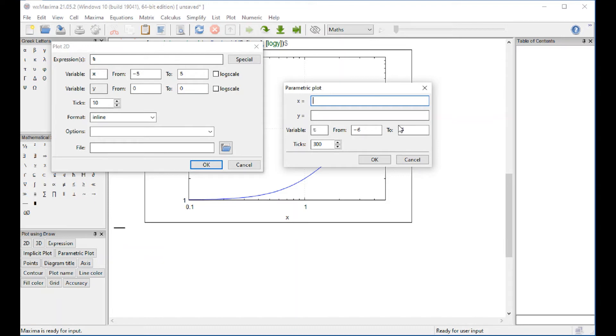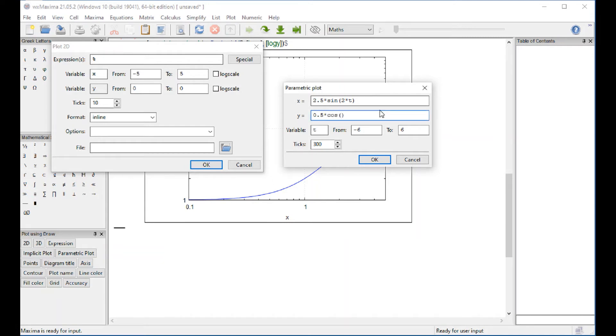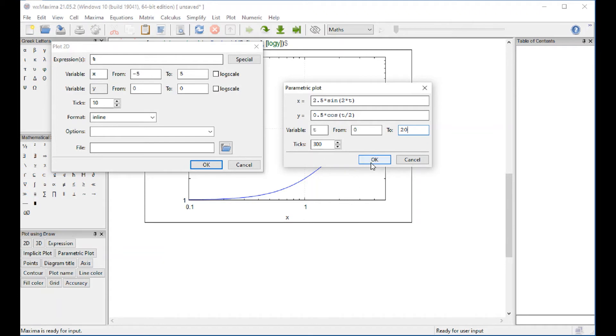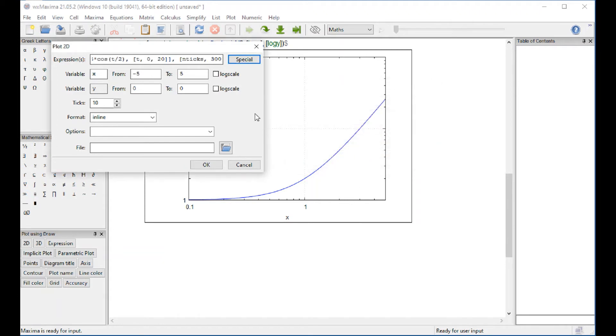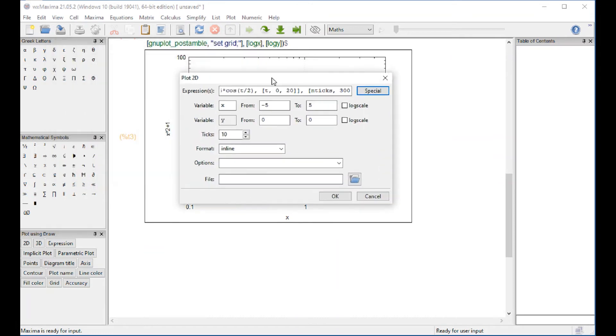And so let's say that we make this equal to 3.5 times the sine of 2 times t. And this one, we're going to do 0.5 times the cosine of t over 2. And t, let's t go from 0 to 20, for example. And this tells you how many points are going to be generated to do your parametric plot. And so that information is entered in there.